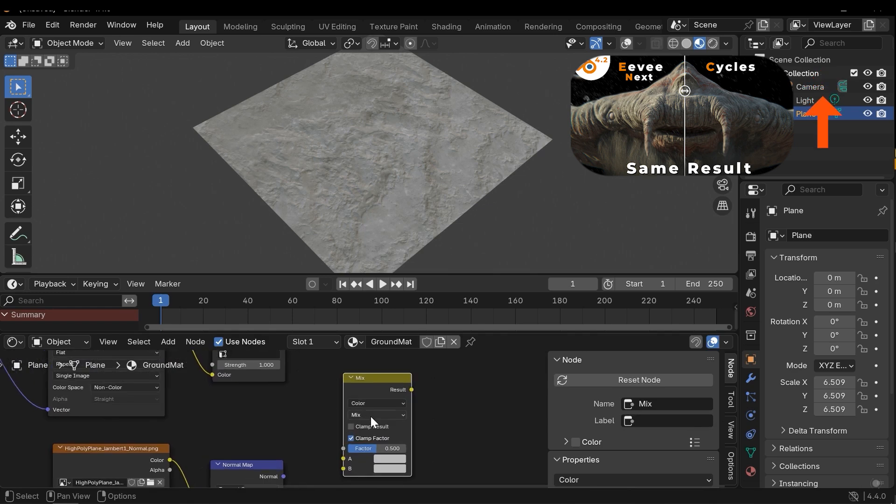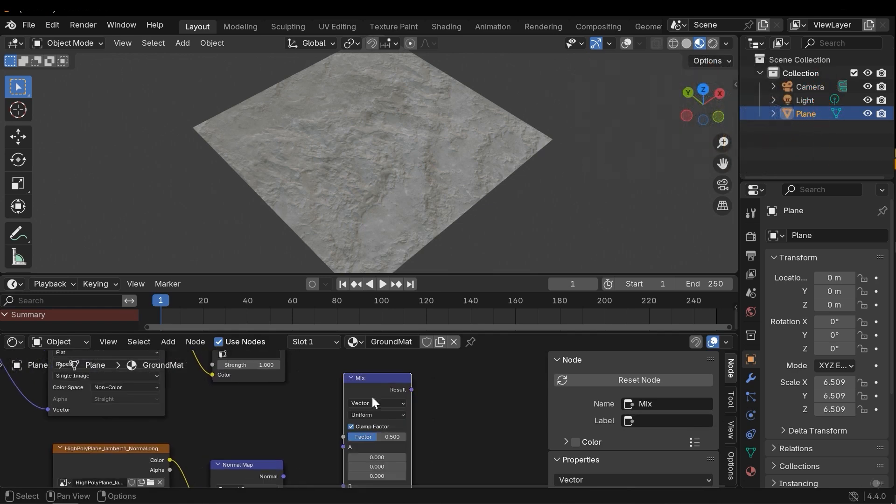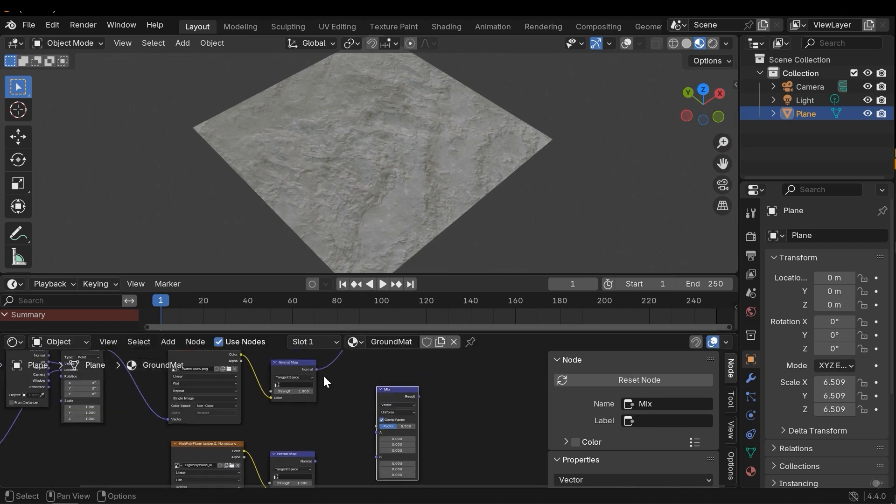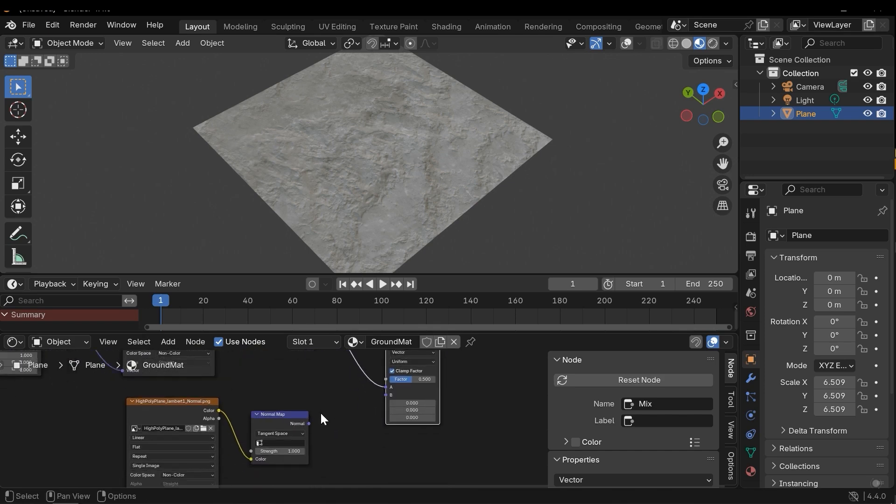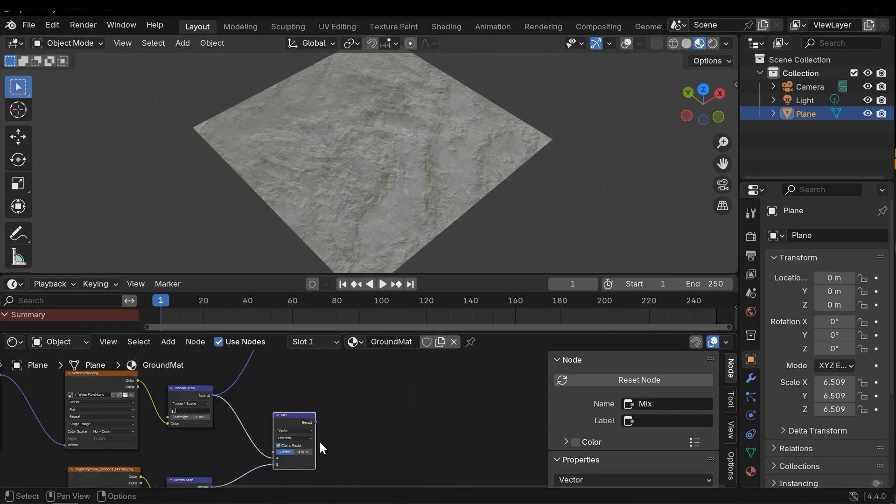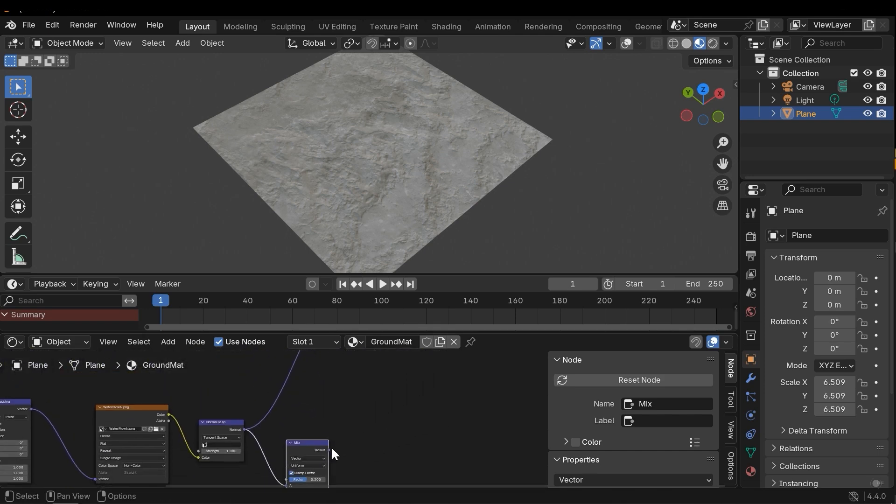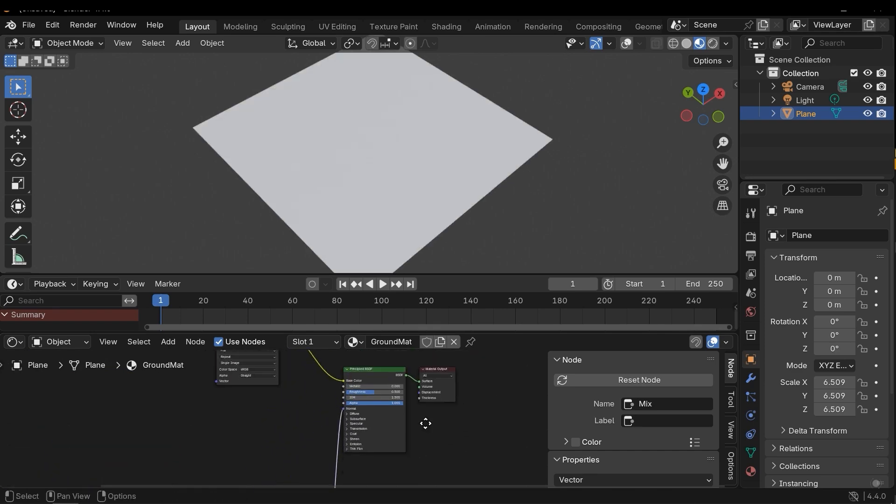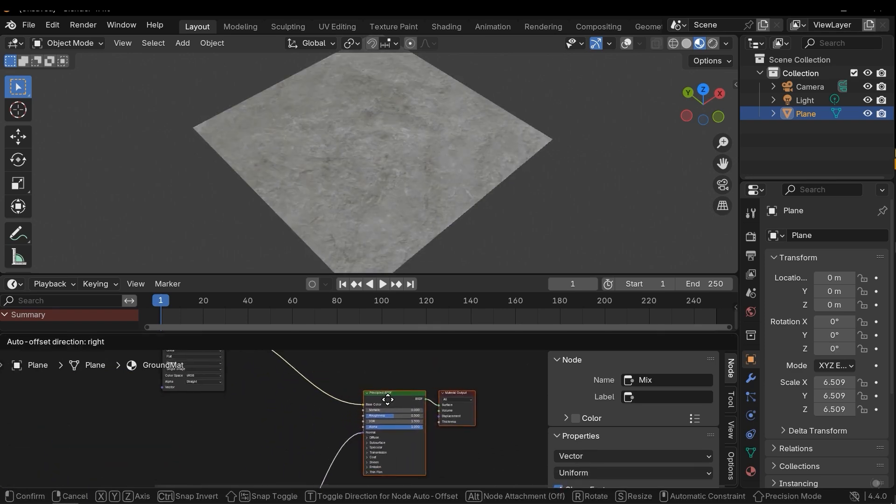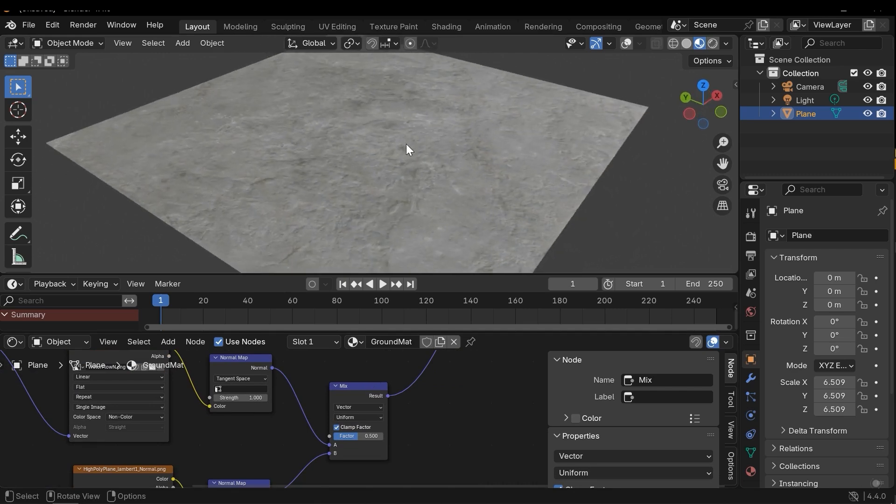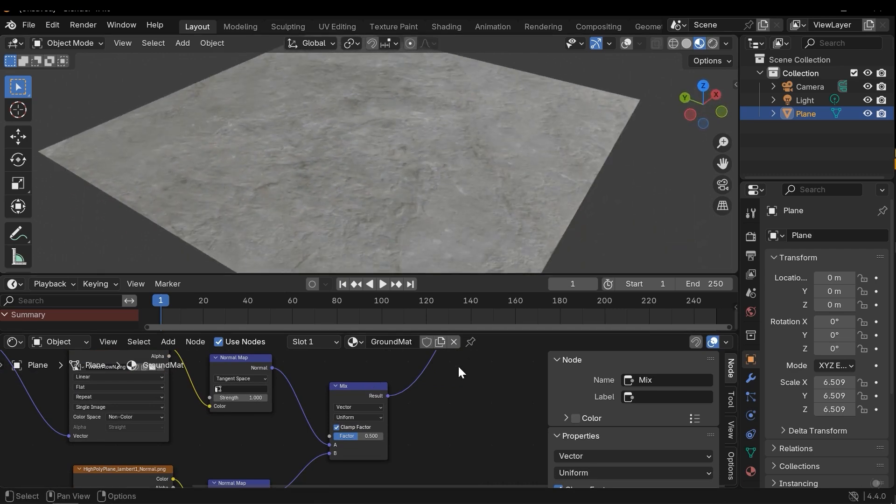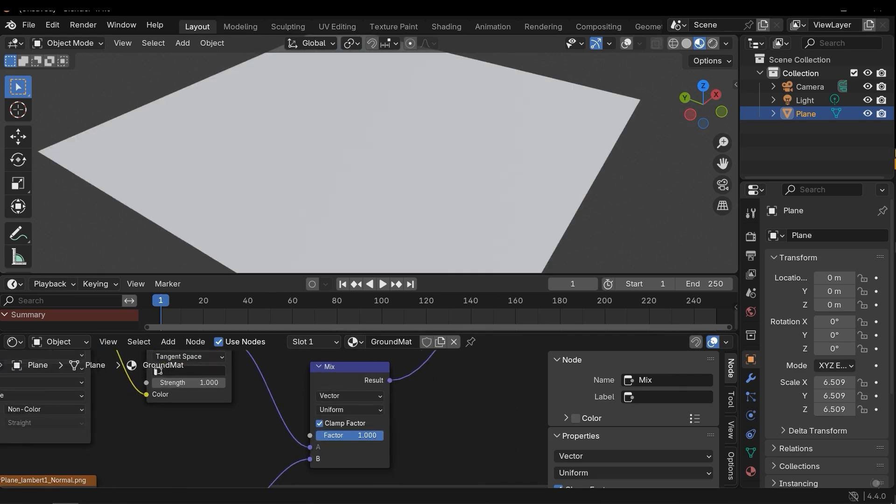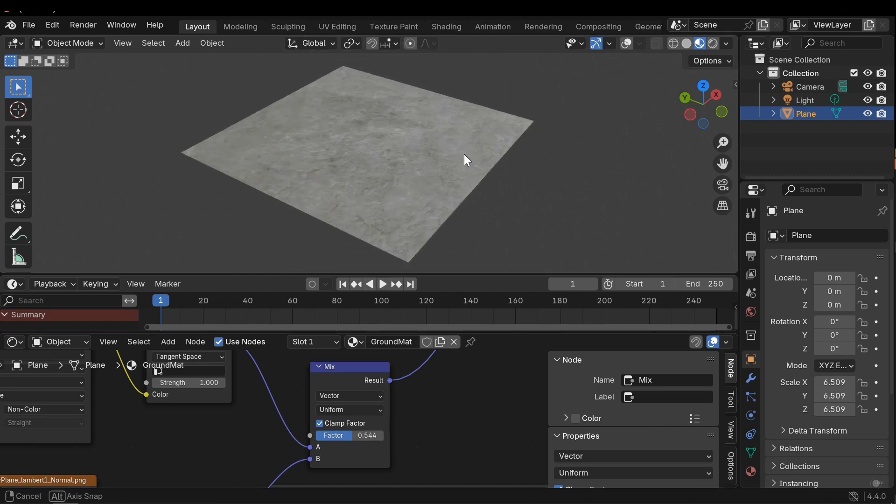And then connect the first normal map and the second normal map, and then connect the result to the normal input. Here I have both normal maps applied on the surface. I can control them using the factor node. This is good.